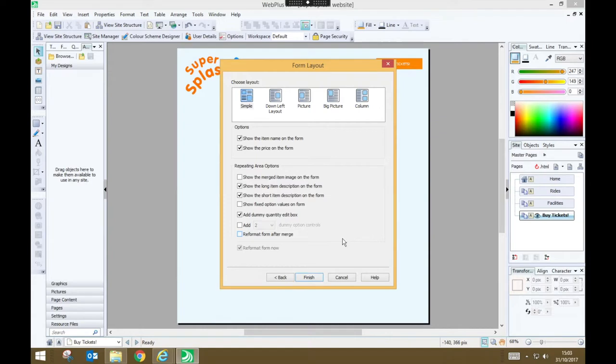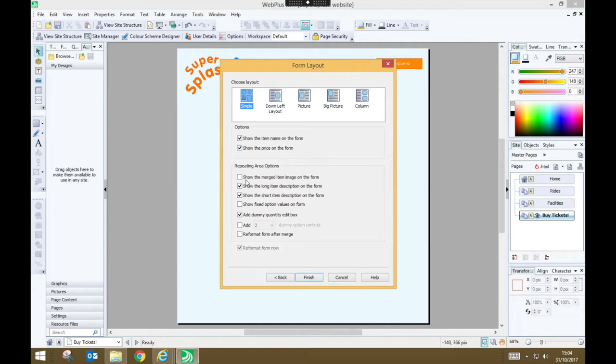On the form layout page just choose simple. Make sure that we've got the boxes ticked that say show the item name and the price on the form otherwise people won't know how much it costs. We do not need to tick show the merged item image on the form unless you have put an image with that item.